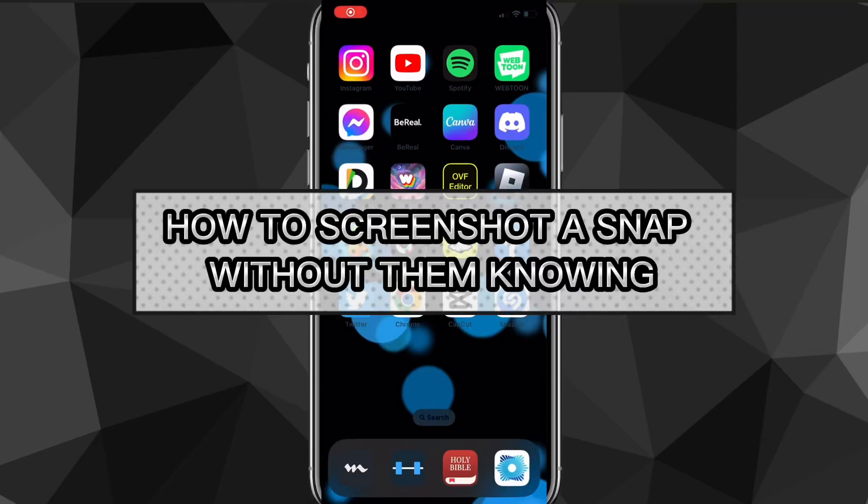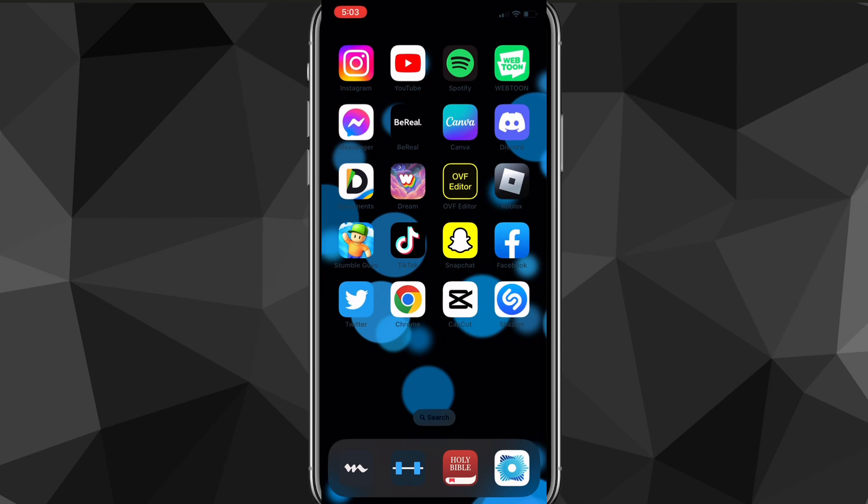Hey guys, in this video I'm going to show you how to screenshot a Snap without them knowing. If somebody sends you a Snap and you want to screenshot it without them getting a notification that you've screenshotted it, I'll show you exactly how to do that today.